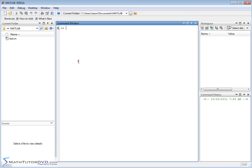Hello, and welcome to this section of the MATLAB Tutor. Here we're going to begin to talk about vectors in MATLAB. Vectors and matrices really form the core of MATLAB. In fact, the name of MATLAB is Matrix Laboratory.